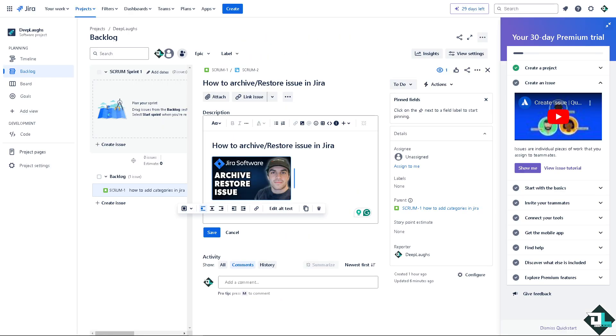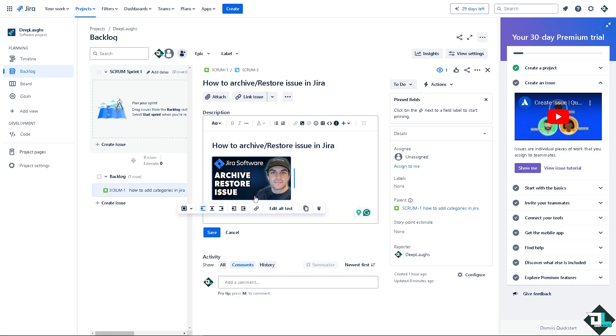Archiving, deleting and restoring issues in Jira is a straightforward process that can help you manage your backlog and keep your Jira instance organized. Once you are on the dashboard, remember that archiving helps to declutter your active backlog by moving resolved or inactive issues out of the main view, making it easier to focus on current tasks.